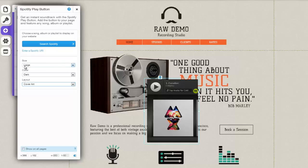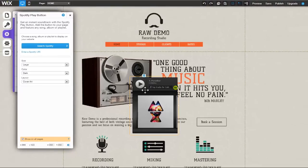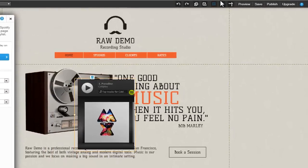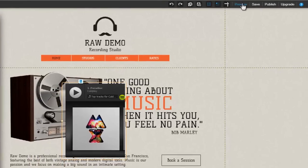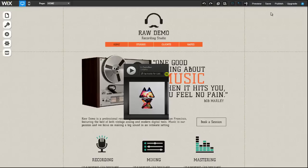If you would like your button to show on all pages, be sure to click the appropriate box. You can now move your button anywhere on your page, preview it, and save the changes you've made.